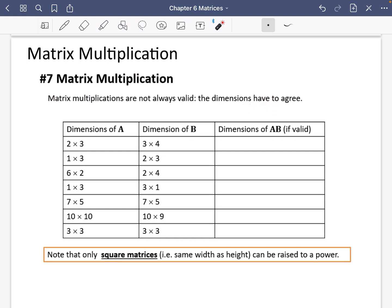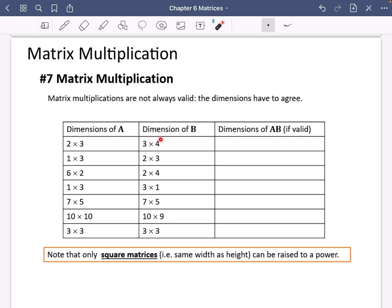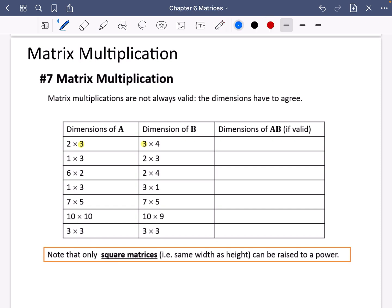What I mean about the dimensions having to agree is that they have to follow a particular pattern. So this first one is going to work. Matrix A is 2 by 3 and matrix B is 3 by 4. Because this one has a 3 for the columns and a 3 for the rows, it is allowed because they match in the middle. The outcome is going to be a 2 by 4 matrix. This other one is not valid because the 3 and the 2 do not match.